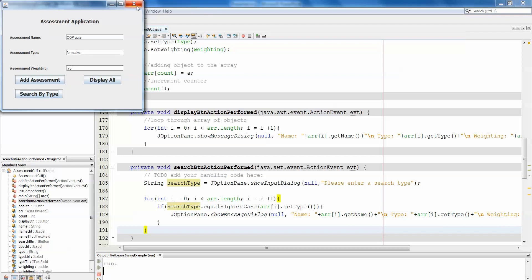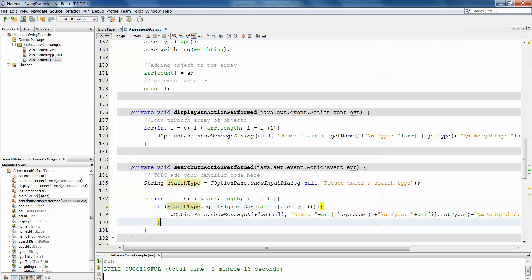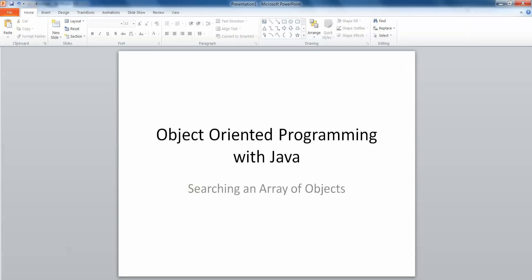So you'll see it's straightforward enough. Loop through the array, taking each object one at a time, pulling the type out of the object and comparing that with the type that the user entered, and then simply printing the details. And that is searching an array of objects. Thank you.